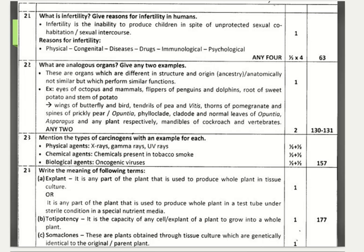Mention the types of carcinogens with an example for each. Physical agents — X-rays, gamma rays, UV rays. Chemical agents — chemicals present in tobacco smoke and nicotine, which are carcinogenic. Biological agents — oncogenic viruses. For each type you get half a mark and for each example half a mark, totaling three marks.